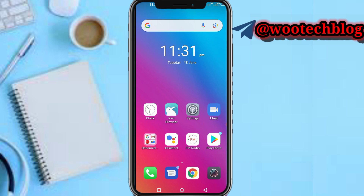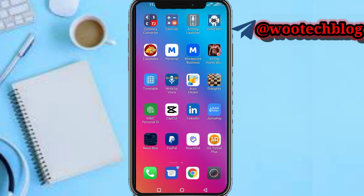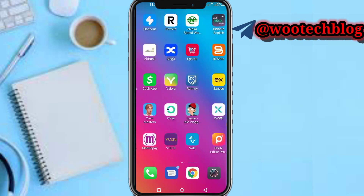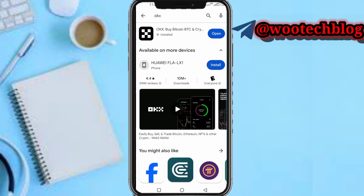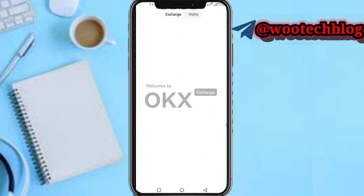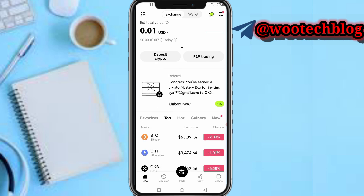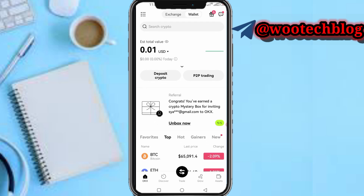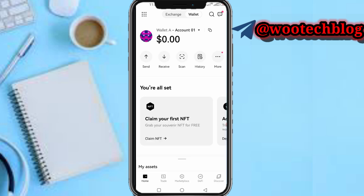So guys let's proceed. First, head over to your OKX — let me just quickly search for it on the Play Store and open it. Tap into it and you'll be brought to your exchange. Then what you need to do is tap on the wallet at the top of your screen, and you'll be brought to your Web3 wallet.